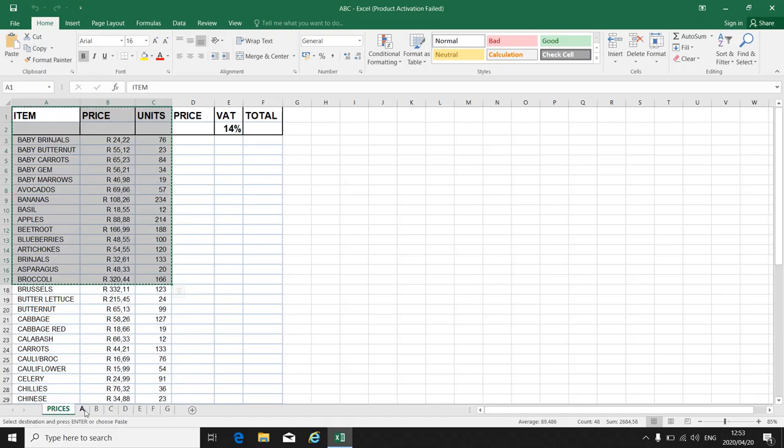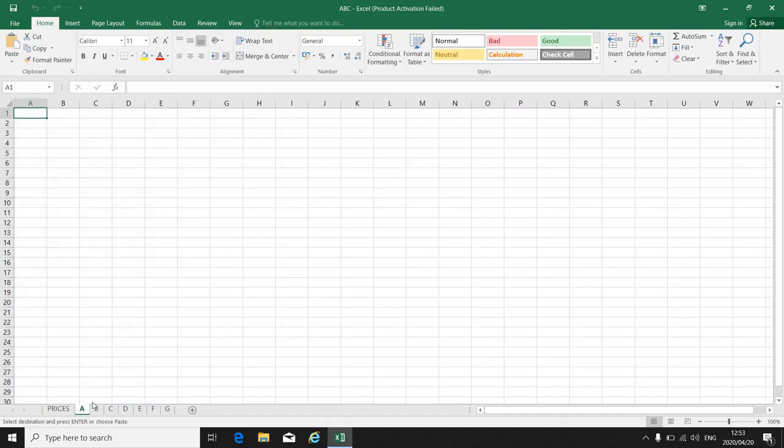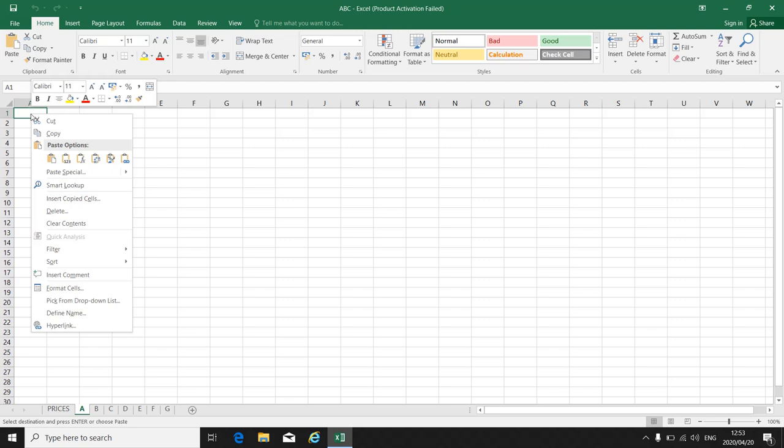Let's copy it to worksheet A. Always make sure where they want you to copy it. Is it A1, is it A4, A5? Let's say it's A1. So if I click in A1.